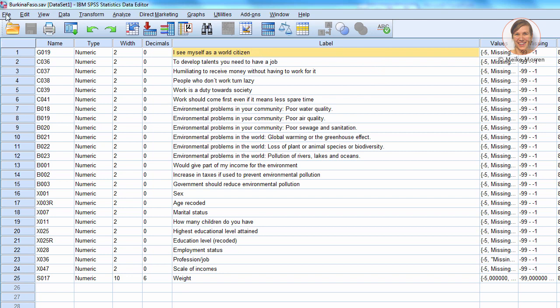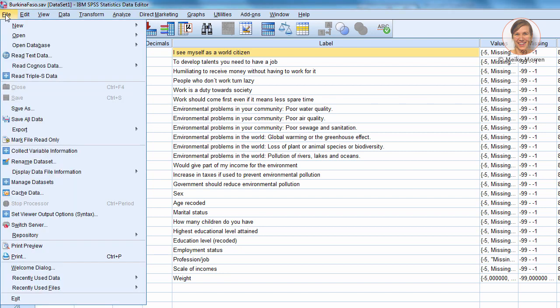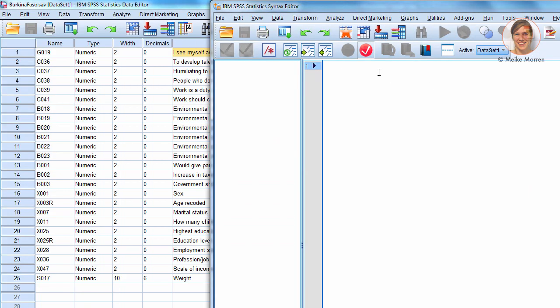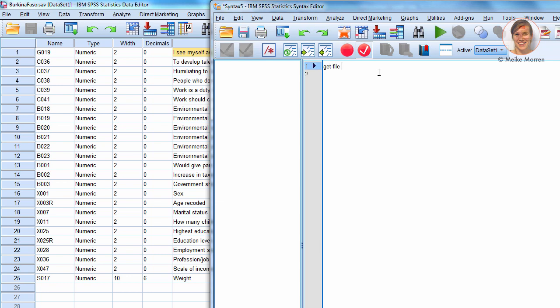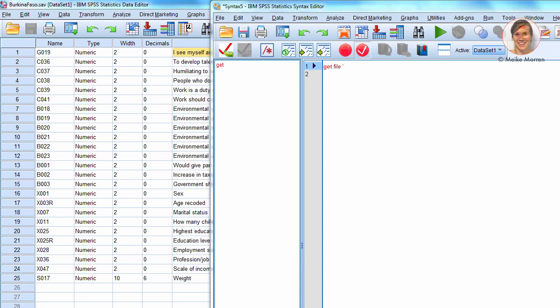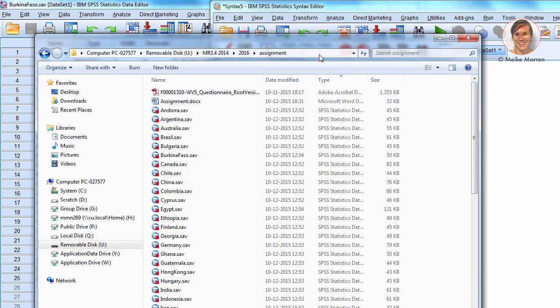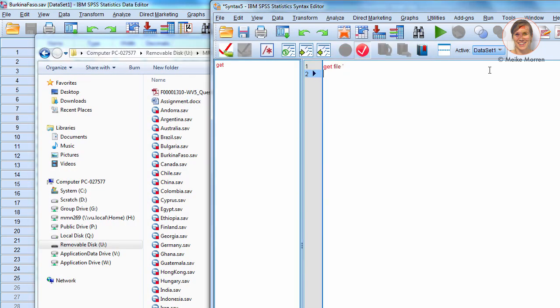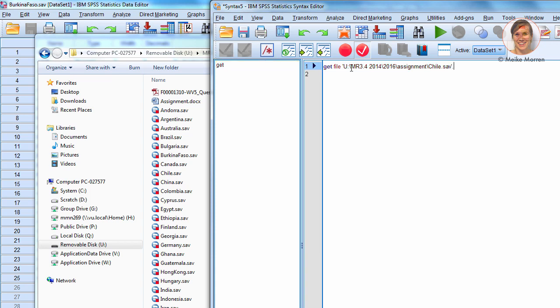Now, before we go on to analyze this item, which is another word for question, I will first show you how to open this data file from the syntax module. Before you use a syntax module, you have to open a text editor. Go to File, say New, and Syntax. This opens this text editor, where you can just write your commands. Now, the command to open a data file is GET FILE apostrophe, search for the location of the data file that you want to open, place the name of the data set file, close the apostrophe,